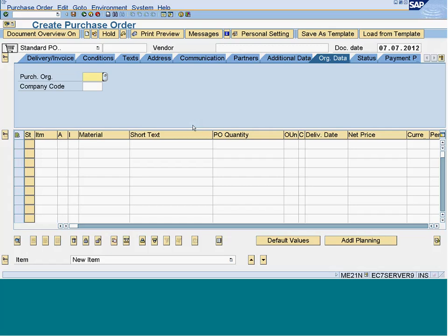In this example, let us try to post to a purchase order - purchase order type K, which is an account-assigned purchase order. We can see how it is posting to the cost centers.